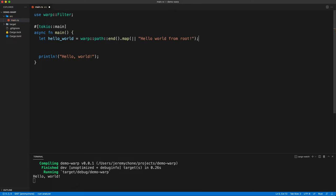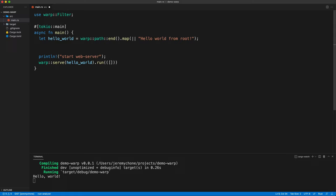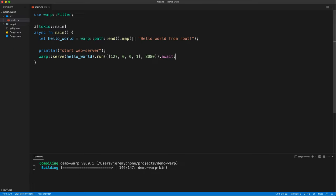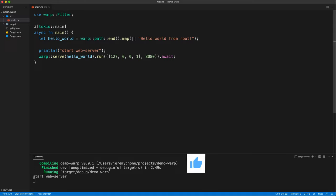We'll see later how to do asynchronous handlers. The way we start the web server is with warp serve, the route, then run, which takes a tuple — the first member is the IP address as an array, the second is the port — and then we do the await. We press save and everything compiles nicely.